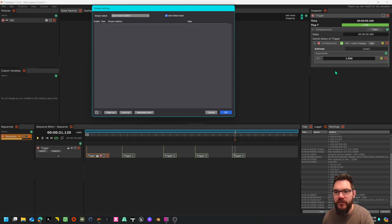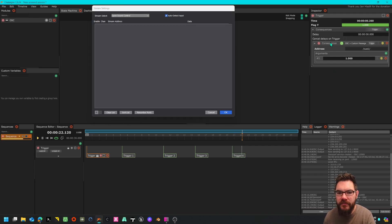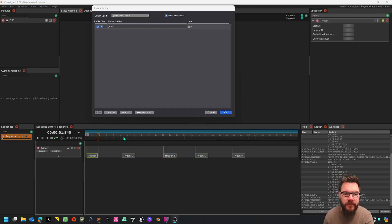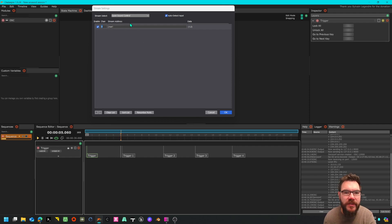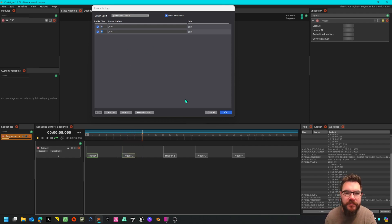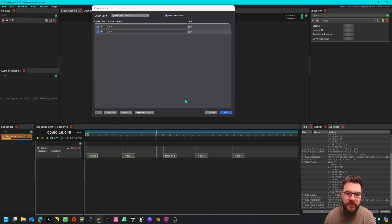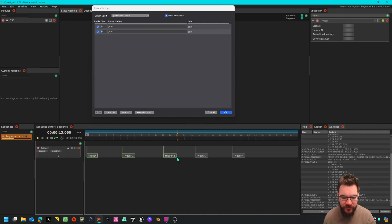Any second now we should have some cues coming through. Yep, it looks like we're getting a message there, just have to pause while it sends it through. You can see the timeline running here. I didn't do cues two and three.